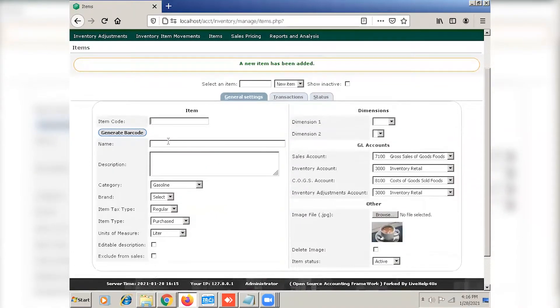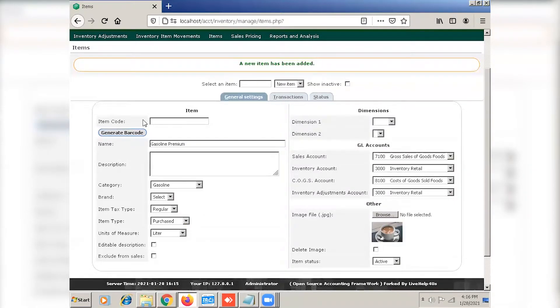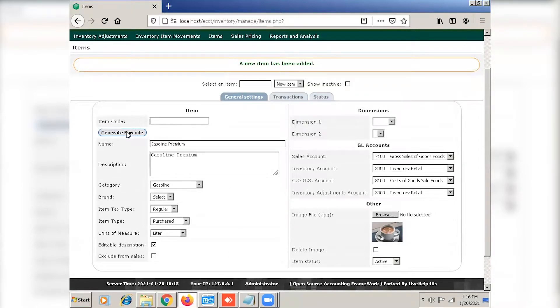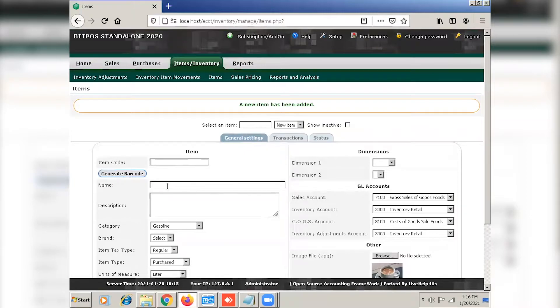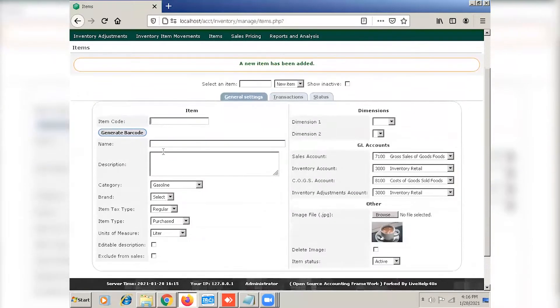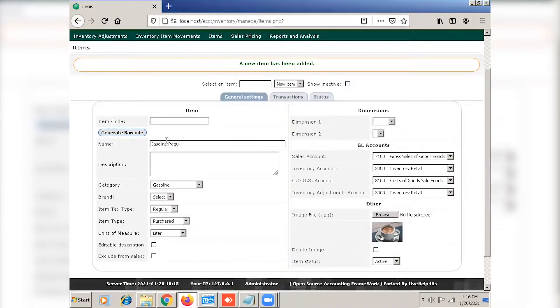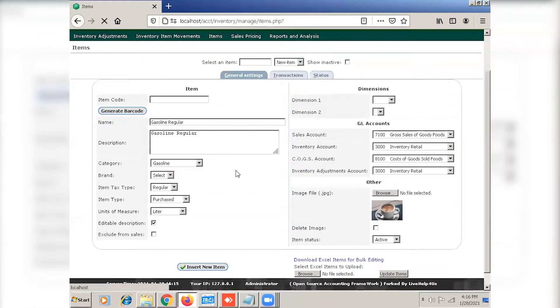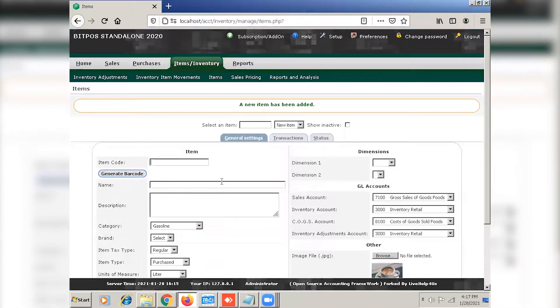Now for the next gasoline. Again, copy using control C and paste using control V. The name and the description should always be the same. Now click editable description and generate barcode. Insert new item.